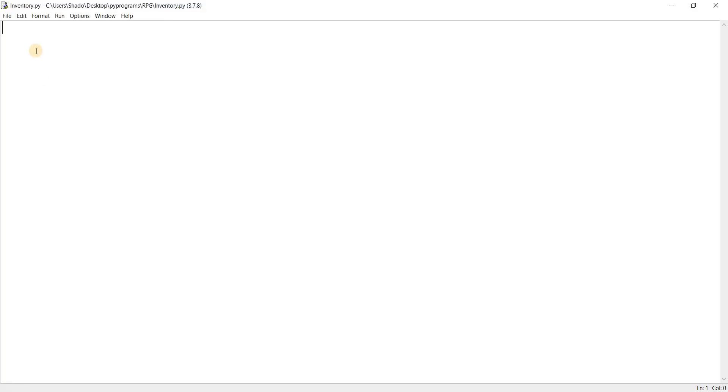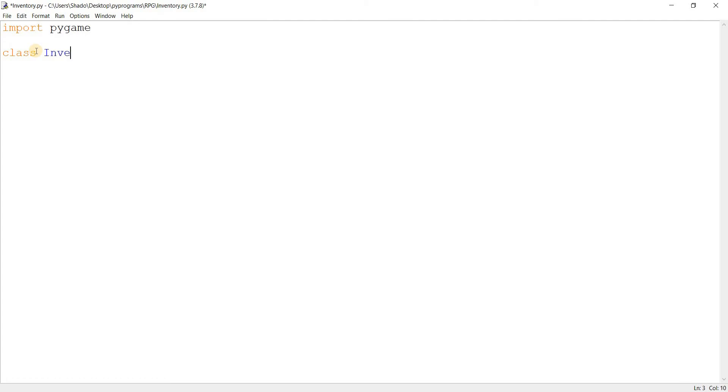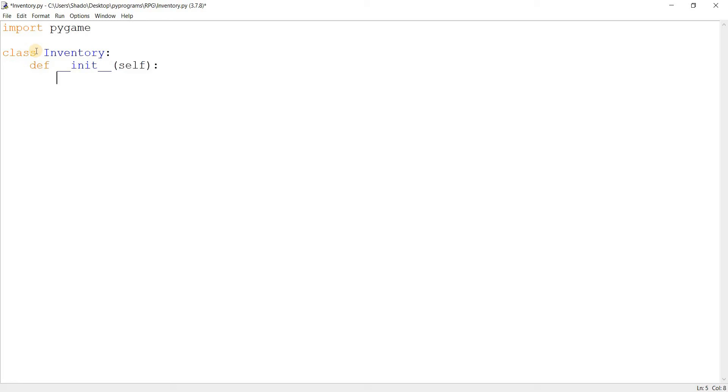So here we are in our inventory file. I'm going to import PyGame, same as usual. And then, of course, we'll create our inventory class. Man, so many typos. And over here, I'll just make the init function, same as always. Do we want to pass in any parameters? I don't think so, not yet. So for now, we'll just leave that empty.